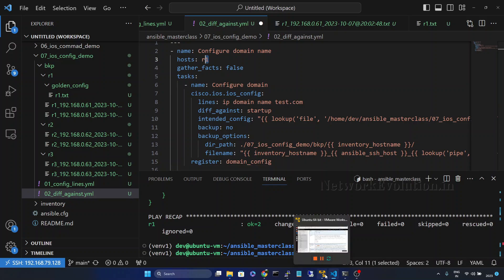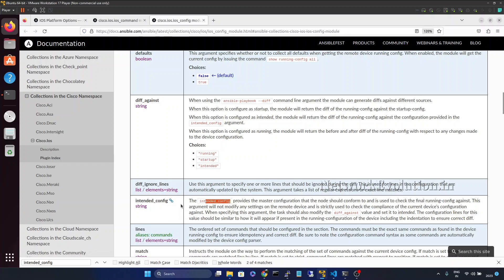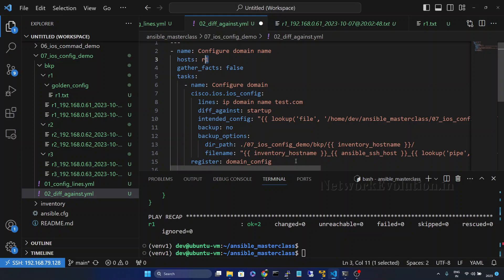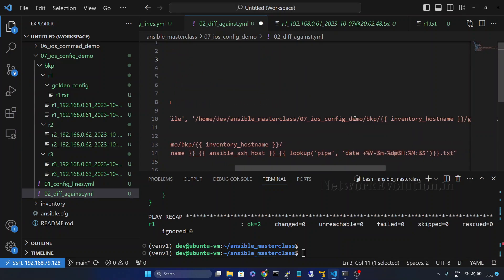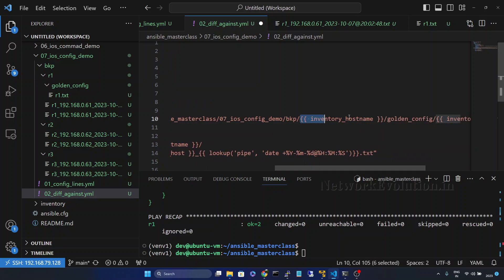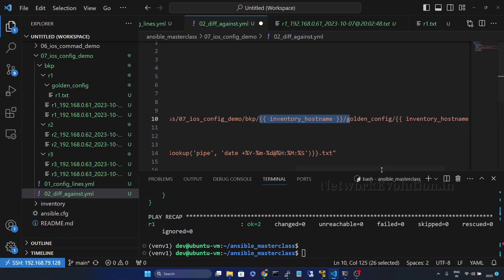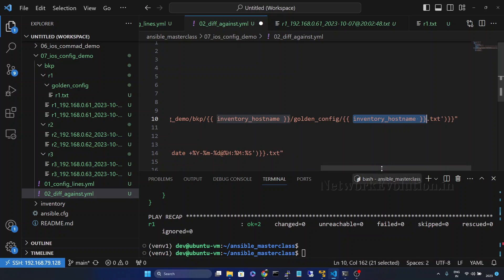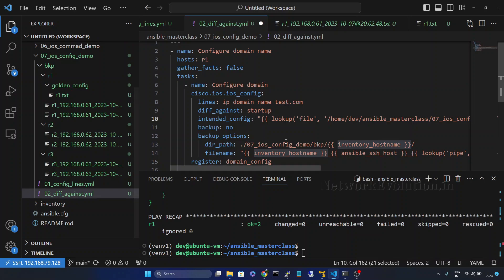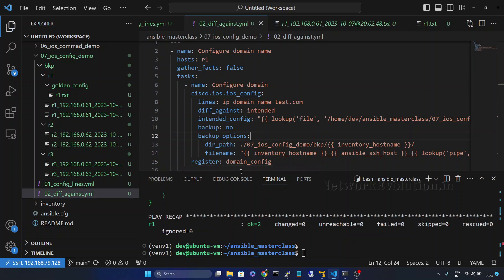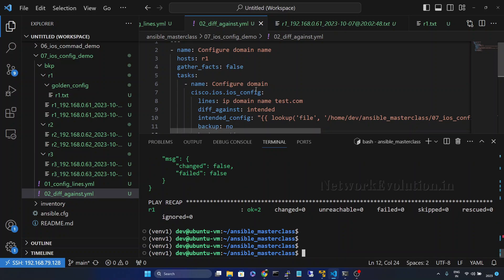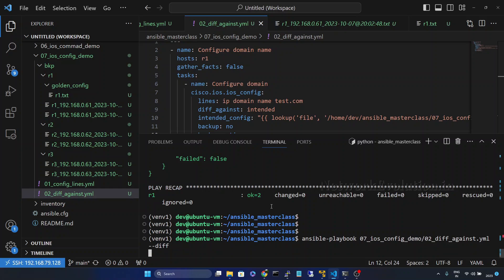If you are planning to keep configurations common for all devices, you can also give diff_ignore_lines for device-specific configs. Here we are reading the inventory_hostname — so the path will be the inventory hostname (r1), inside that the golden_config directory, and then r1.txt. This will read the content from that file and do a comparison. Now I will change diff_against to 'intended', save it, and run with --diff.